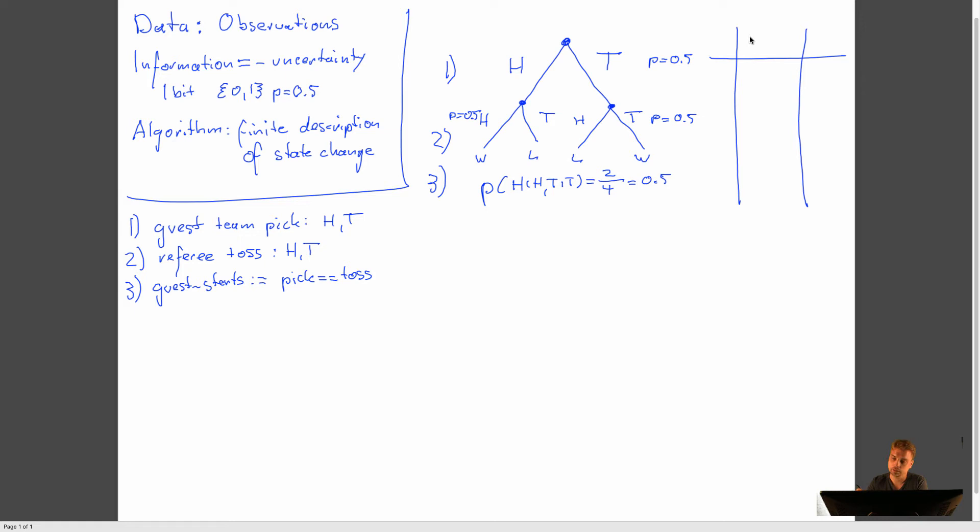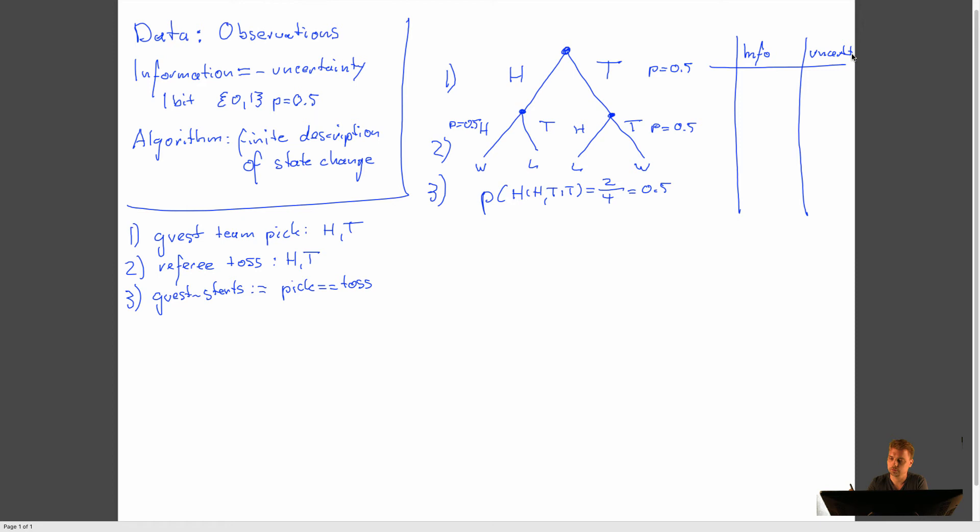So there's basically information required because we have some uncertainty. So let's write this down. Information, and we have uncertainty. Uncertainty. So now, at the start, at the root node, how much information do we have? Zero. Right?